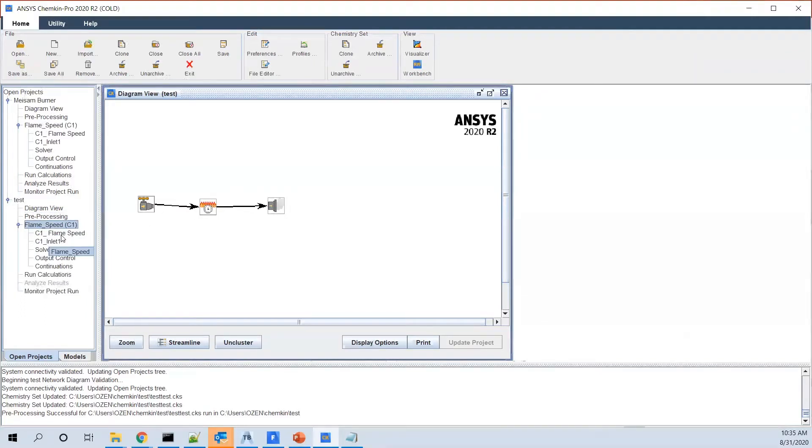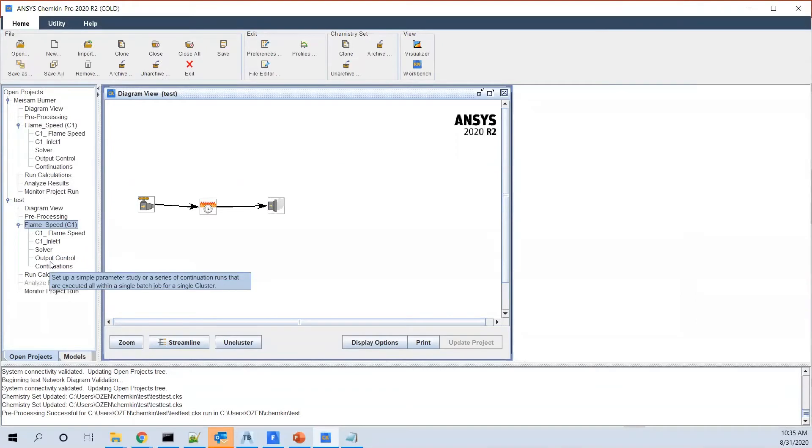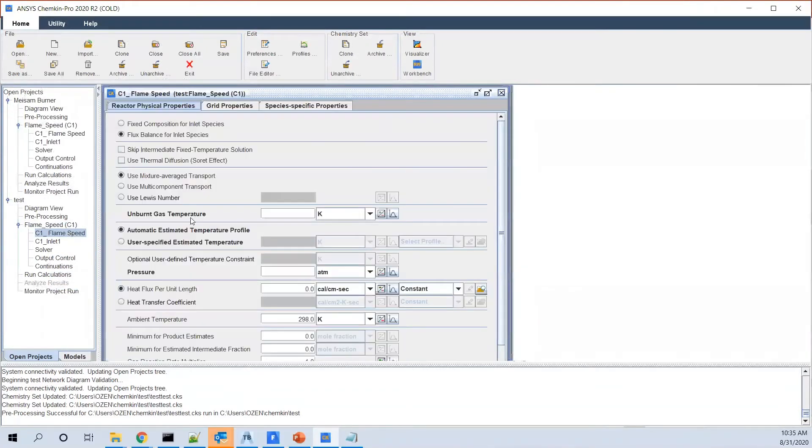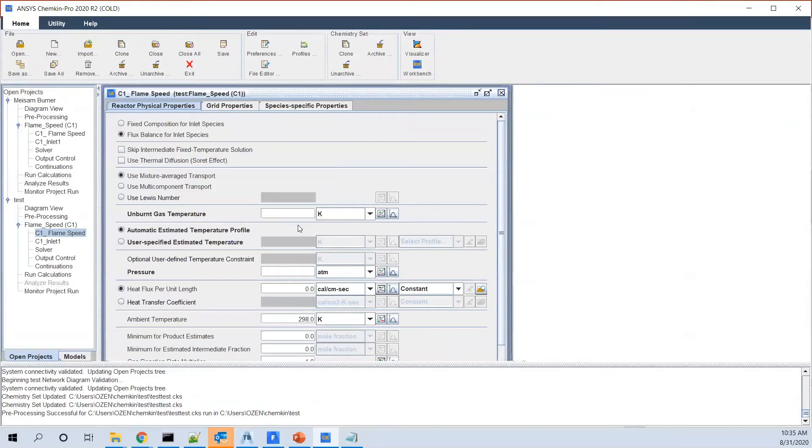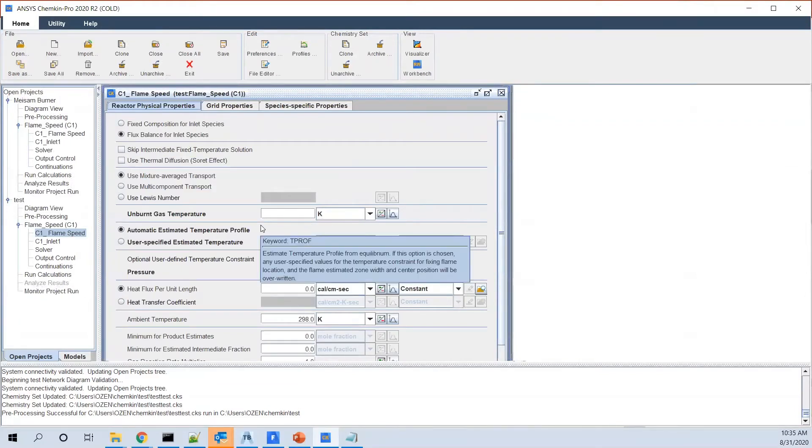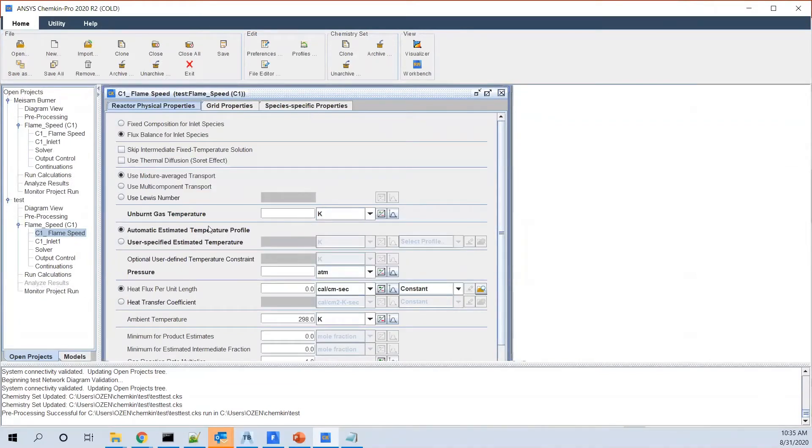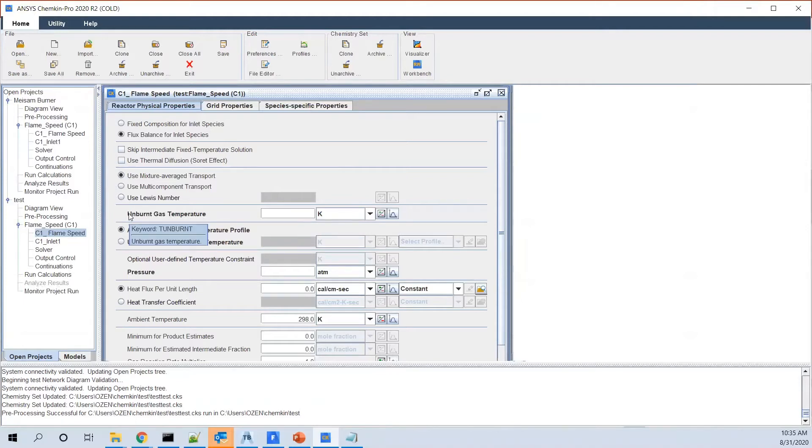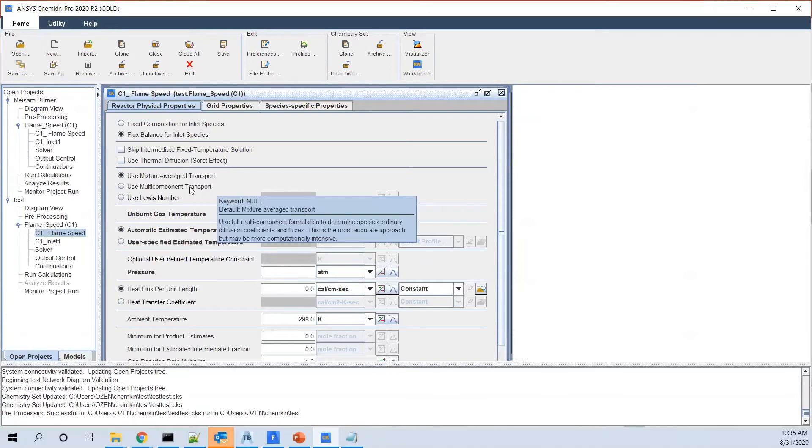You see you have a flame speed here. You have an inlet and you have the product, which we don't need to define anything for. You go to the flame speed. There are some factors that need to be defined in it. Mostly those are highlighted and written bold as you see here. The ones which are not required are written in regular font.